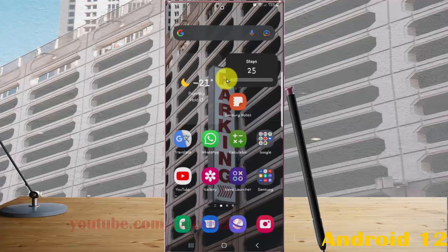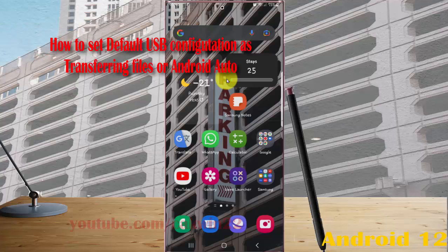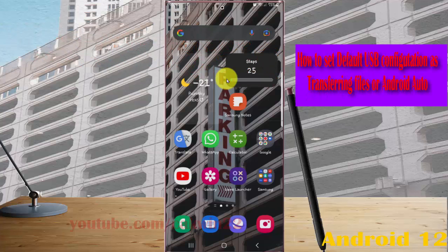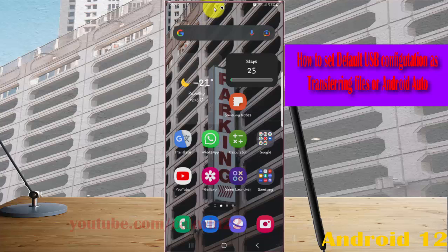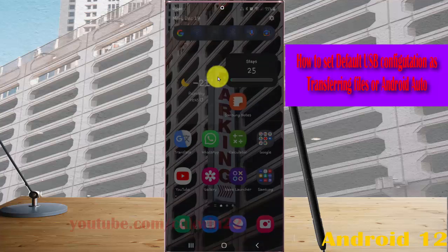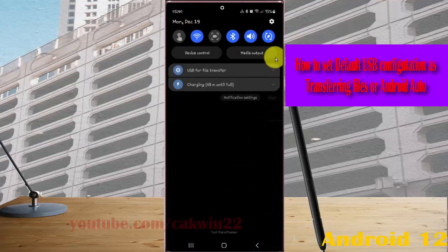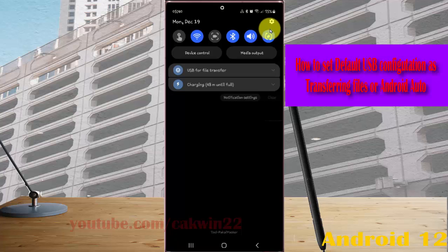To set default USB configuration as transferring files or Android Auto in Samsung Galaxy S22 Ultra, open settings. Swipe the notification panel and then tap the settings icon.